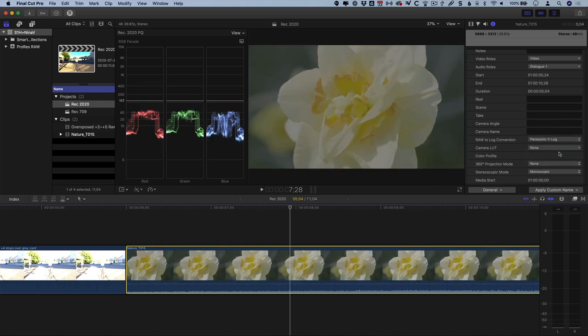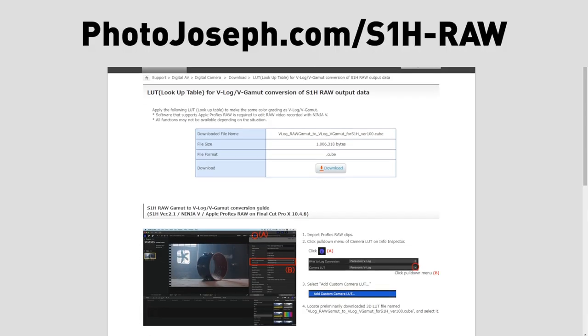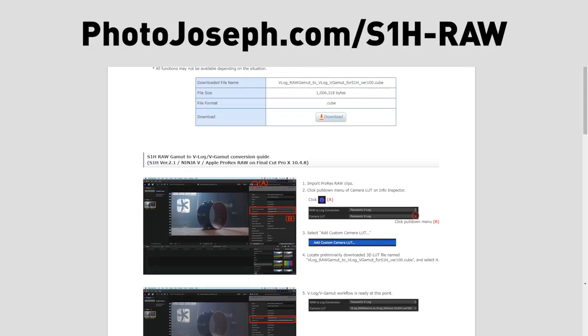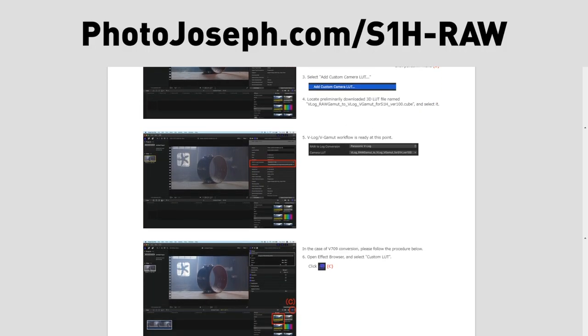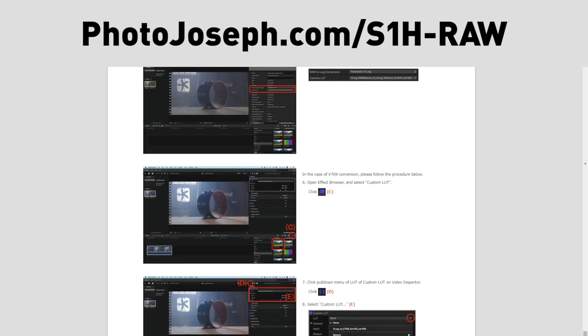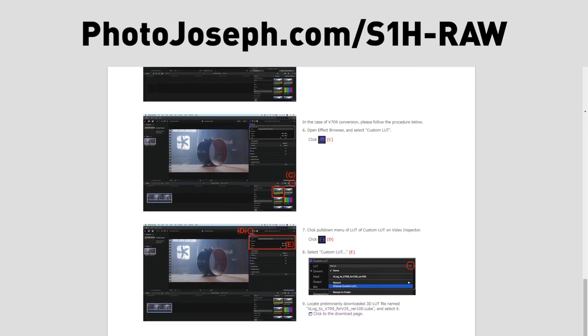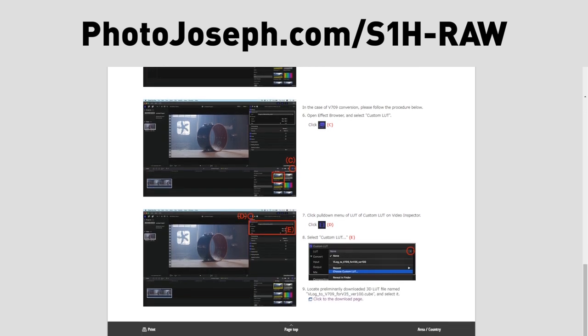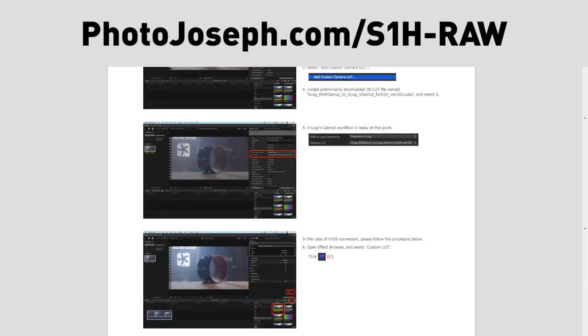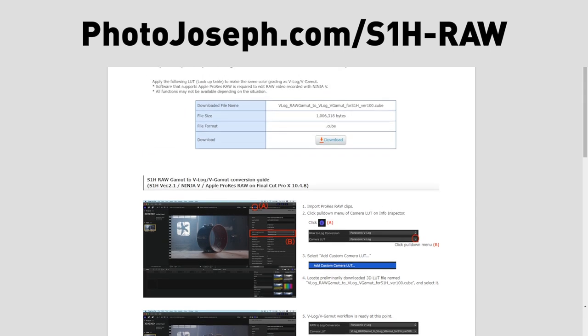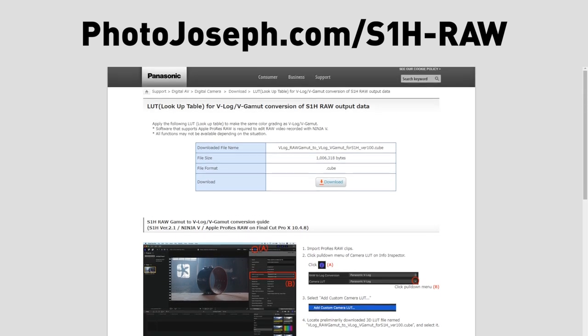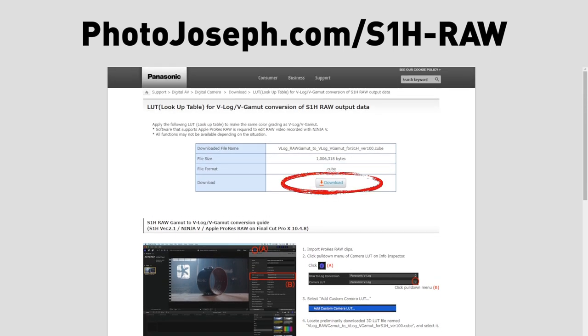But there's an additional step to convert it to true V-Log V-Gamut. You'll need to download the new V-Log RAW-to-V-Gamut for S1H LUT. Go to the URL on your screen, also in the description below, and download the LUT from there.